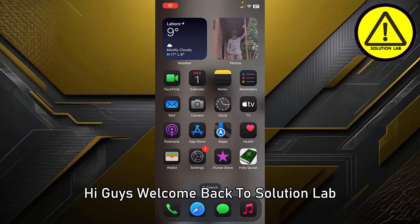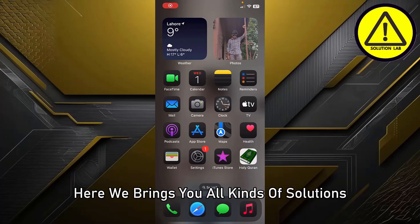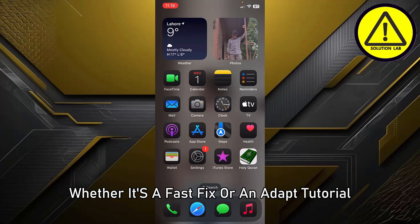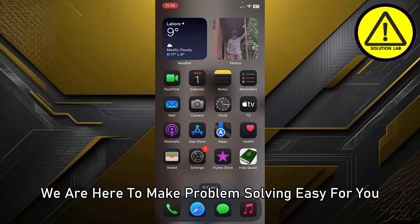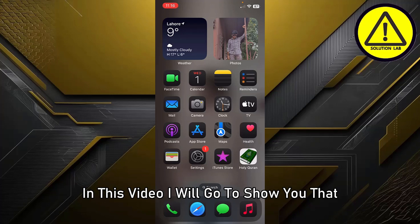Hi guys, welcome back to Solution Lab. Here we bring you all kinds of solutions, whether it's a fast fix or an in-depth tutorial. We are here to make problem solving easy for you.